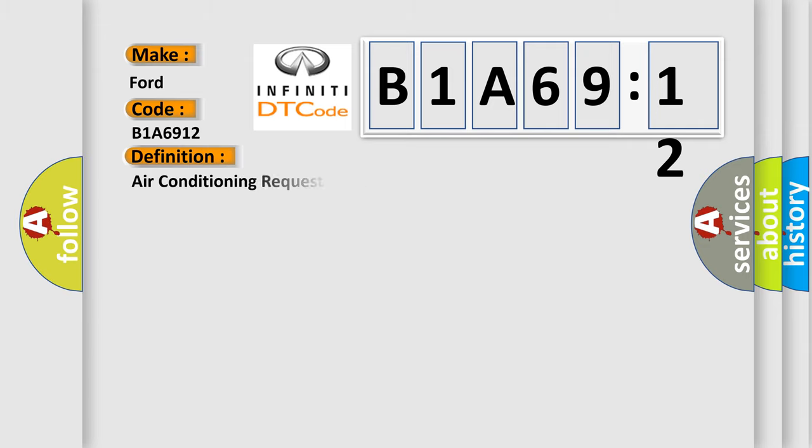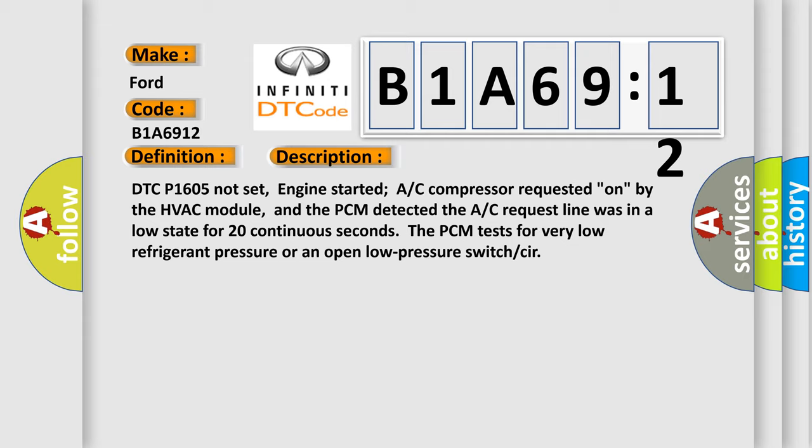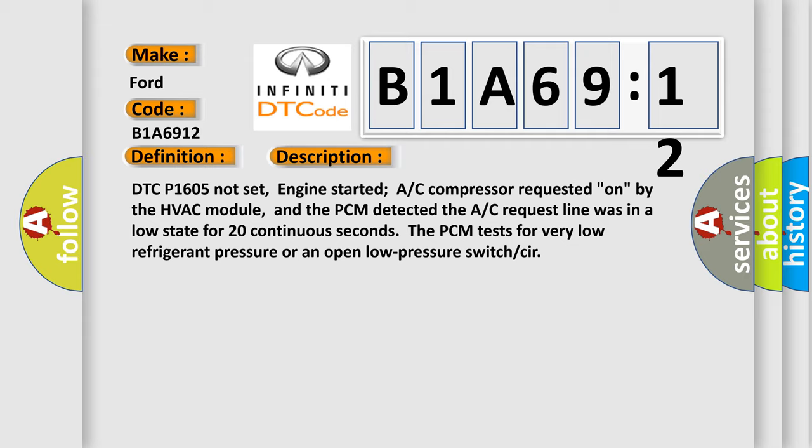The basic definition is air conditioning request circuit low input. And now this is a short description of this DTC code. DTC P1605 not set, engine started, AC compressor requested on by the HVAC module, and the PCM detected the AC request line was in a low state for 20 continuous seconds. The PCM tests for very low refrigerant pressure or an open low pressure switch gear.